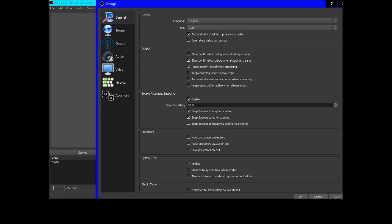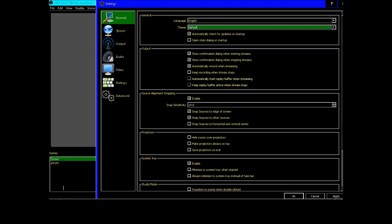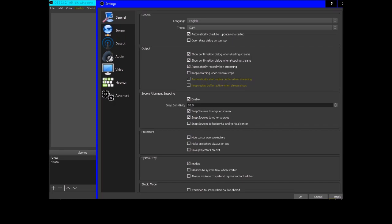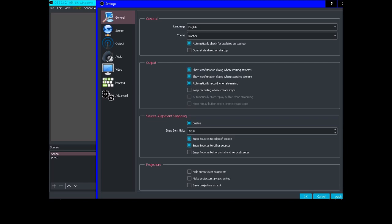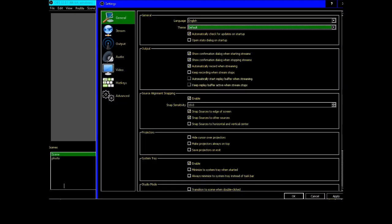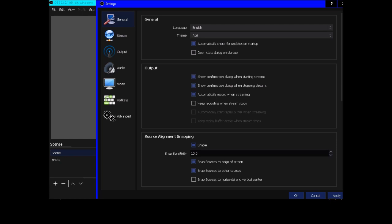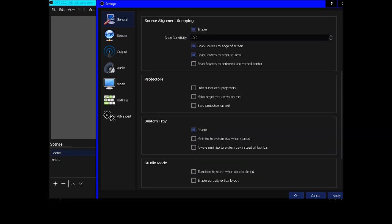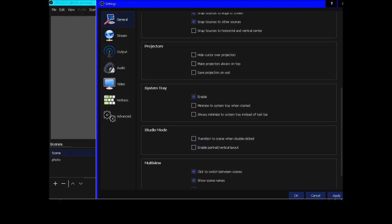There's an option to automatically check for updates, which is good. There are light theme and dark theme options — let's check the light theme. I don't know about most of those settings because I haven't used them.